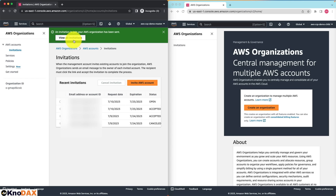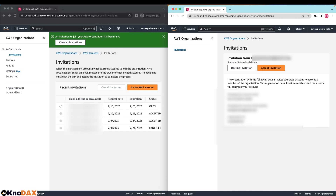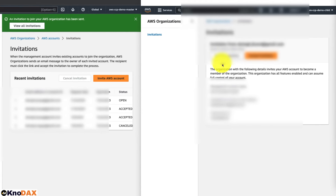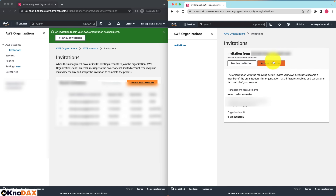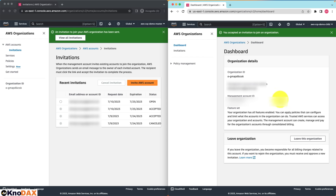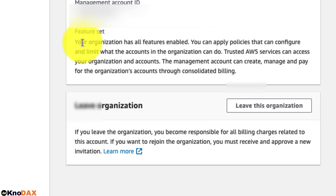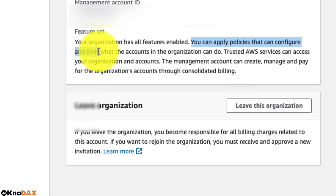If you would like to view all pending invitations, click on Invitations. Right now, one invitation is pending, and it has an expiration date of about two weeks. Now let's go to the other AWS account and click on the Invitation link. The invitation is displayed here — it says the organization invites your AWS account to become a member of the organization, and that this organization has all features enabled and can assume full control of your account. Once you accept the invitation, this account will become part of the master account. I'll accept the invitation. Now this account has become part of the AWS organization.